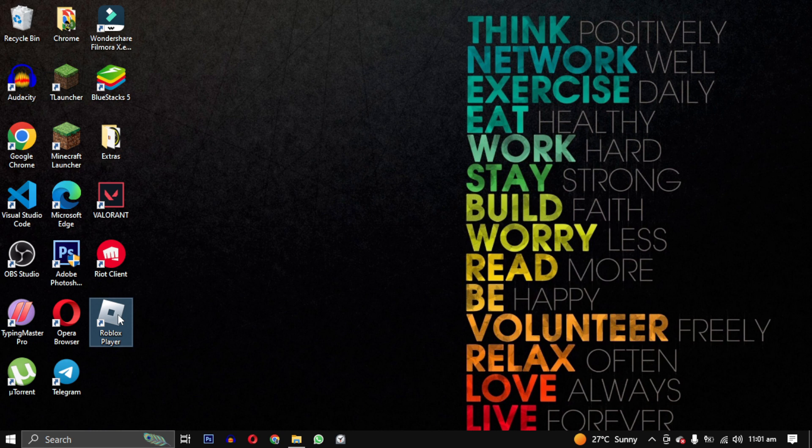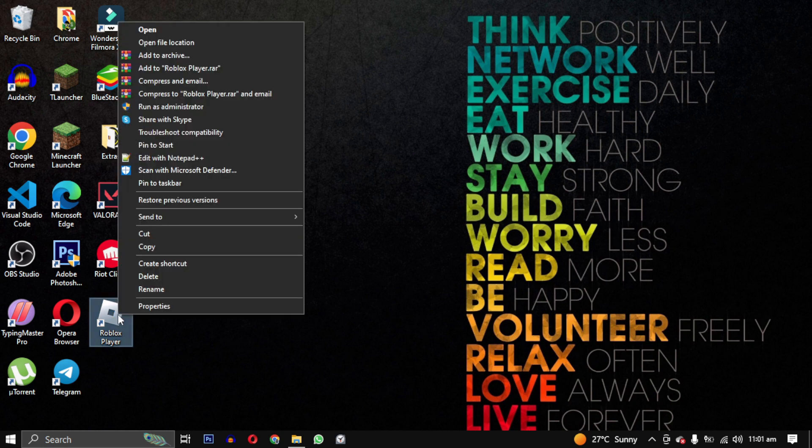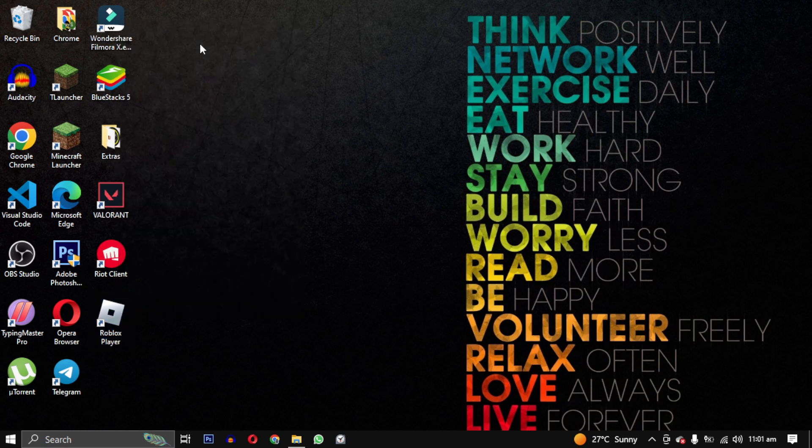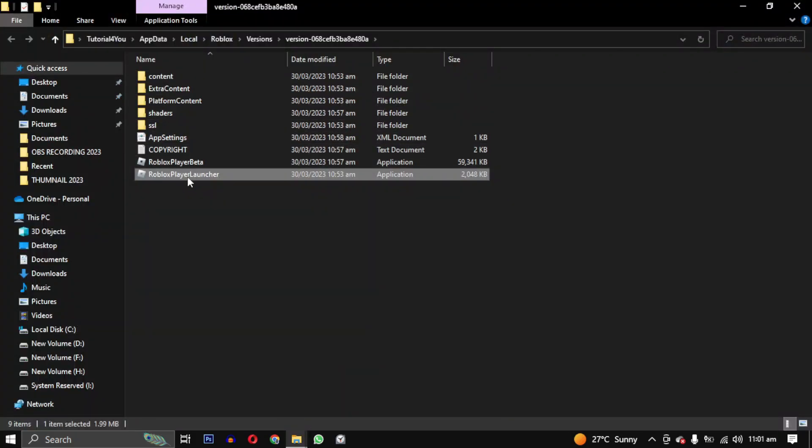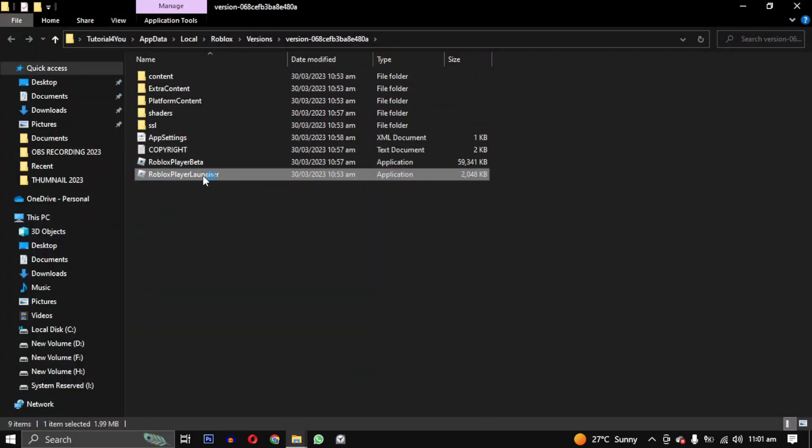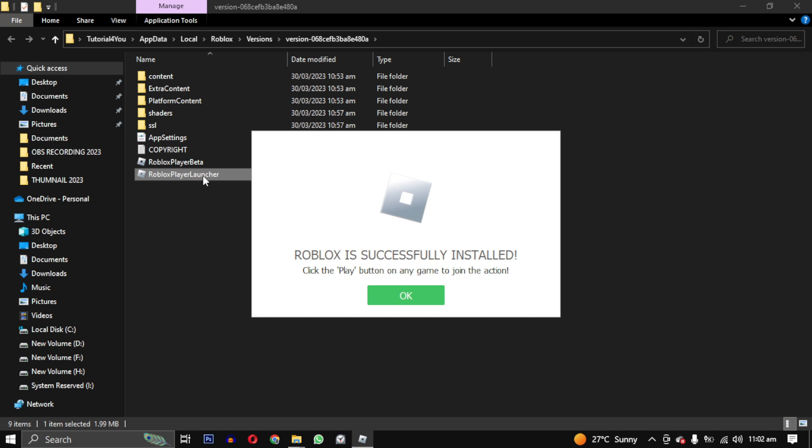First, we will try to update Roblox by accessing the game files. Right-click on your Roblox player and select open file location. Double-click on Roblox player launcher and this will re-update your Roblox if there was any issue in the files. If this doesn't solve your problem, move on to the next step.